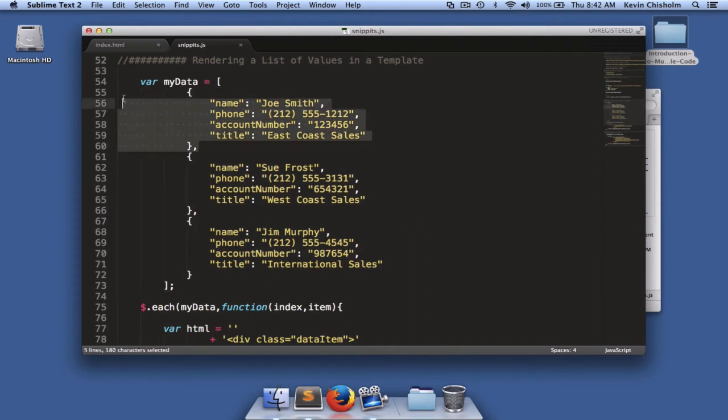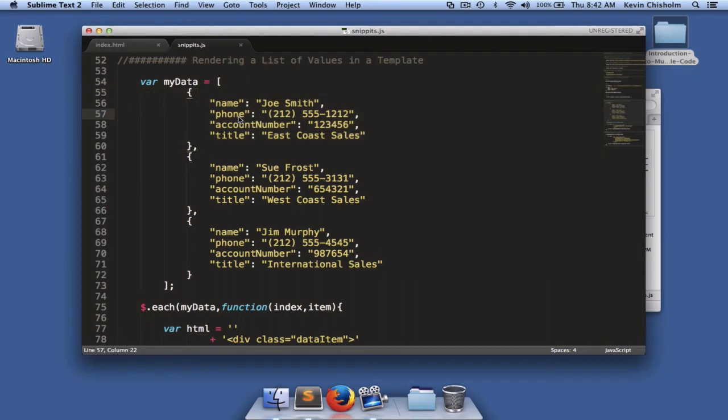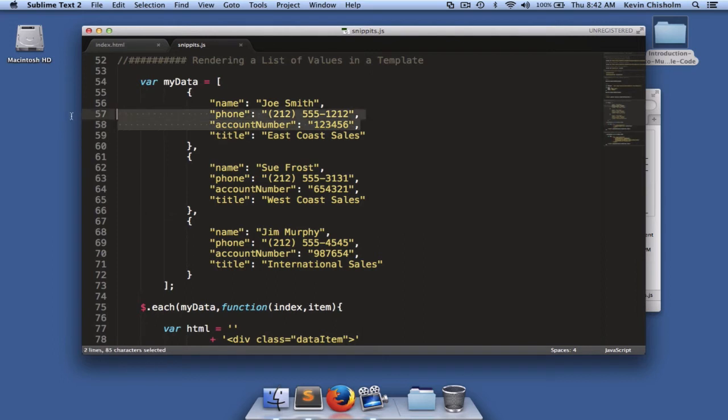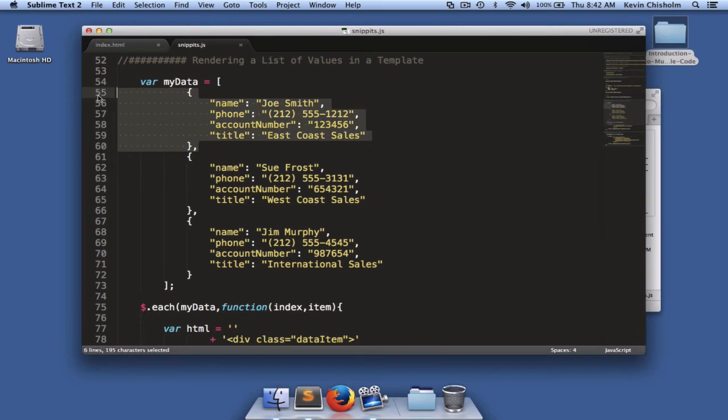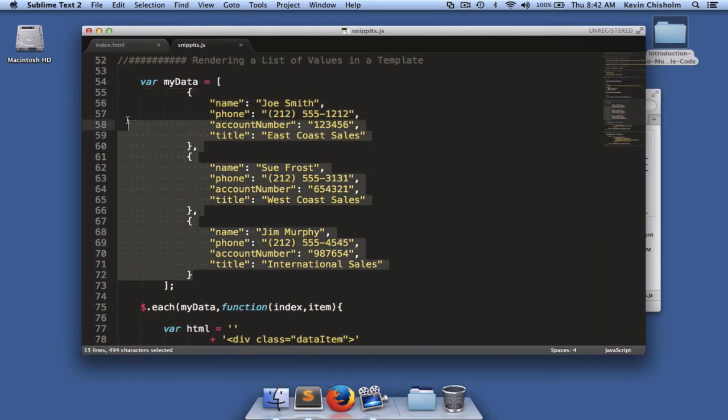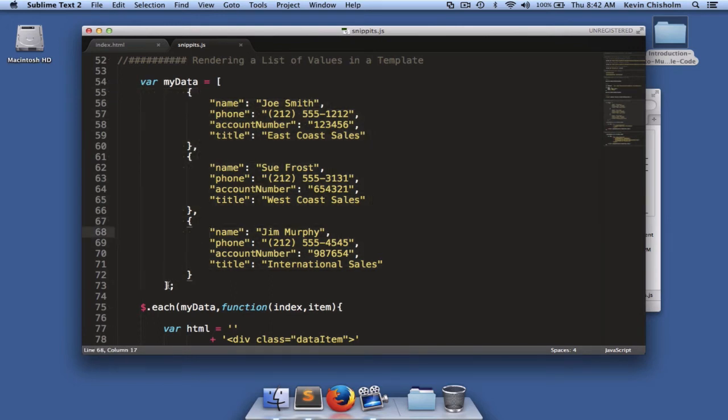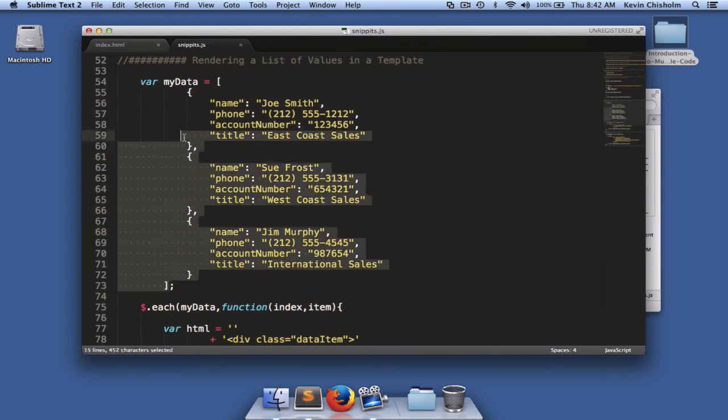The elements in the array are objects. Each one of these objects is similar to the data object we used in the last example, only it has more properties. There is a name property and a title property, but also phone and account number. The biggest difference here is that instead of working with one object, we're working with multiple objects. And we organize those objects or those multiple objects in an array.